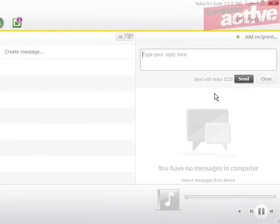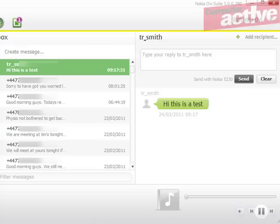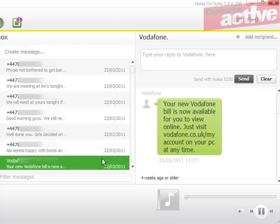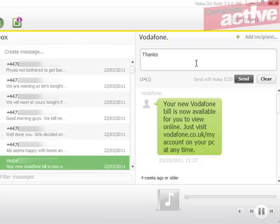You can also read the messages that have been sent to your phone by clicking on the inbox in the messages in Nokia 5230 section. And you can see here that we got a message.